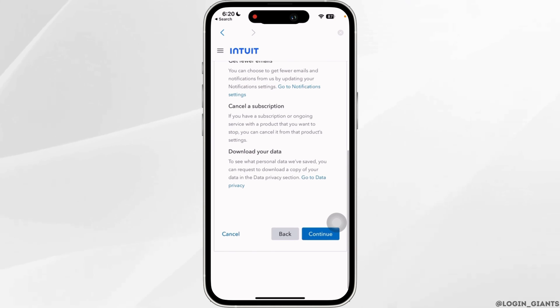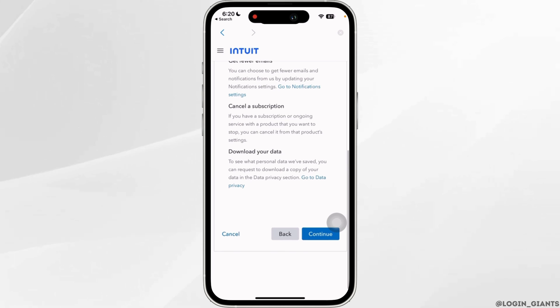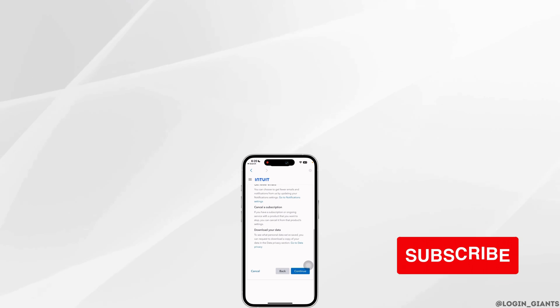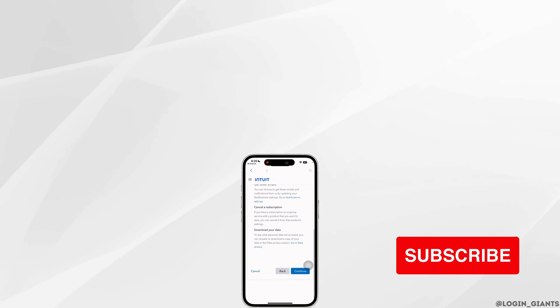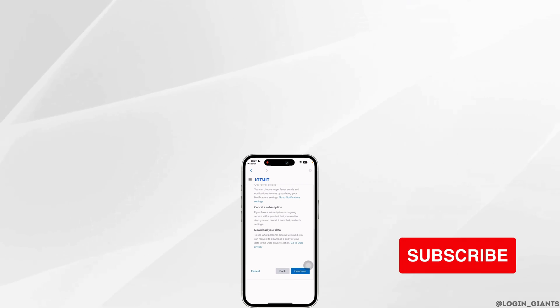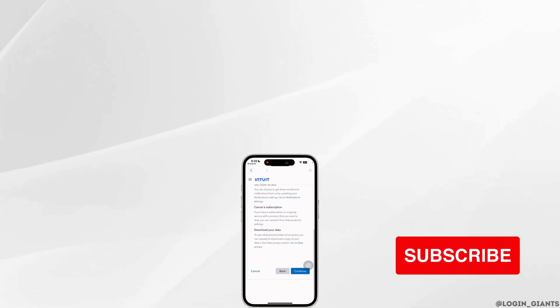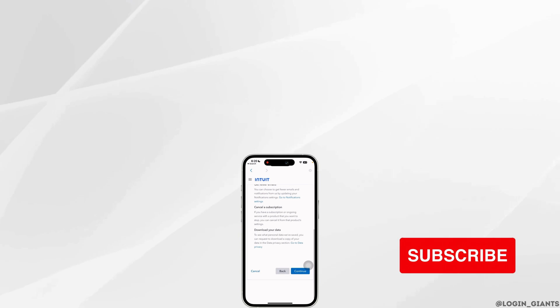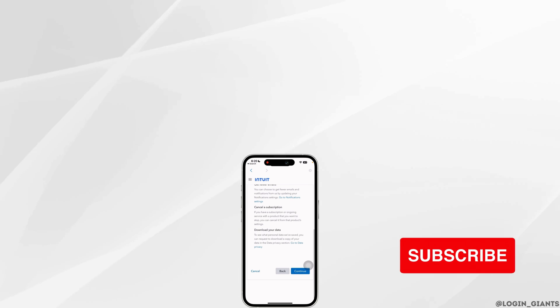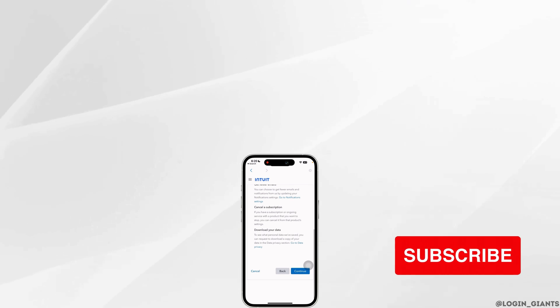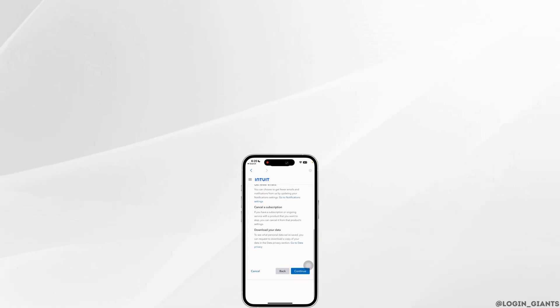So that's it — this is simply how you can delete your TurboTax account. I really hope this video is going to be helpful for you. If it does, please make sure to like and subscribe to our channel, and thank you for watching till the end.